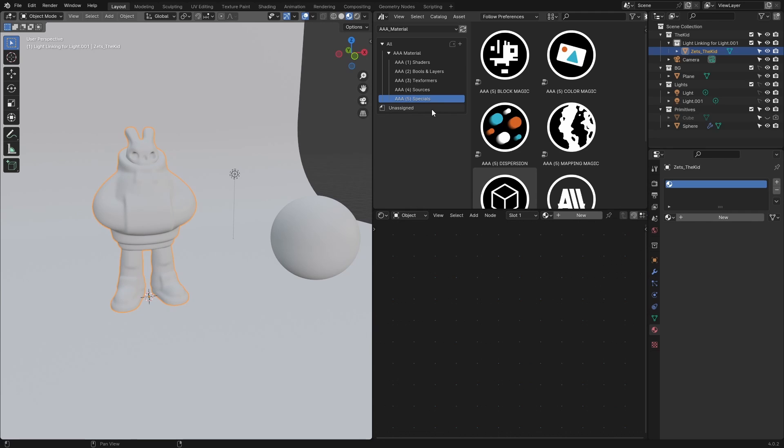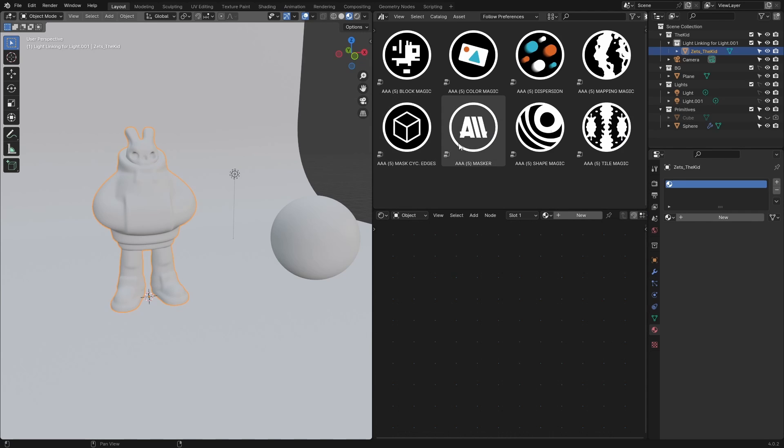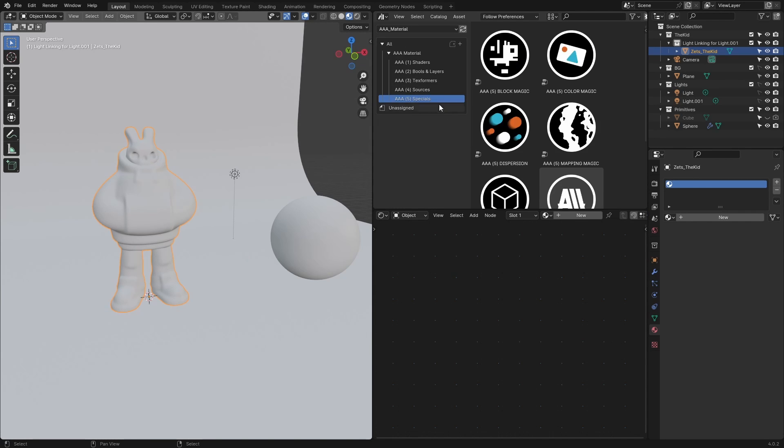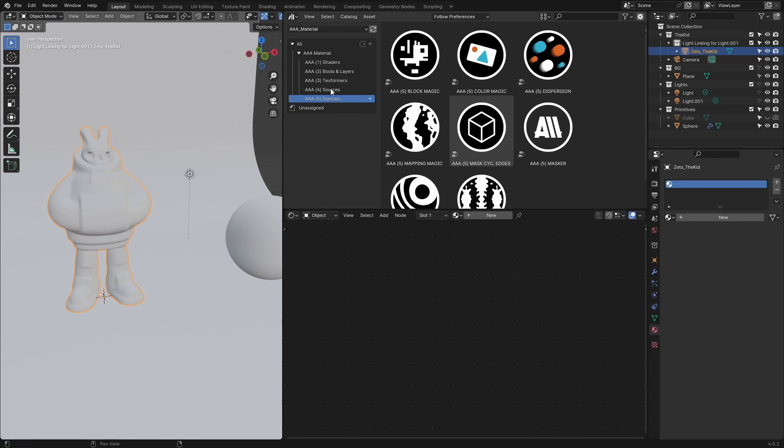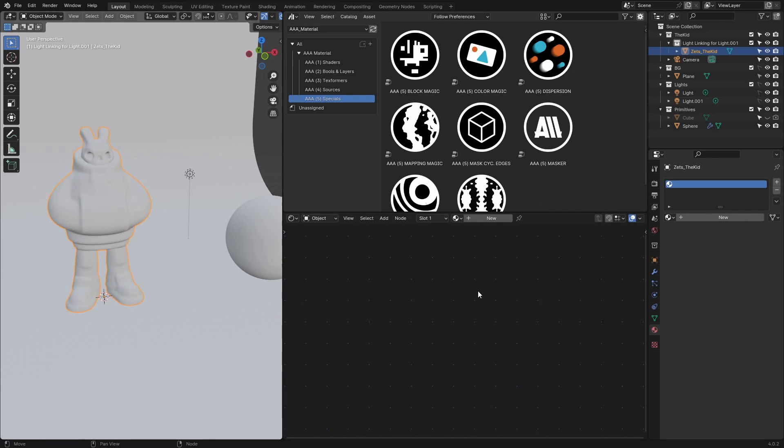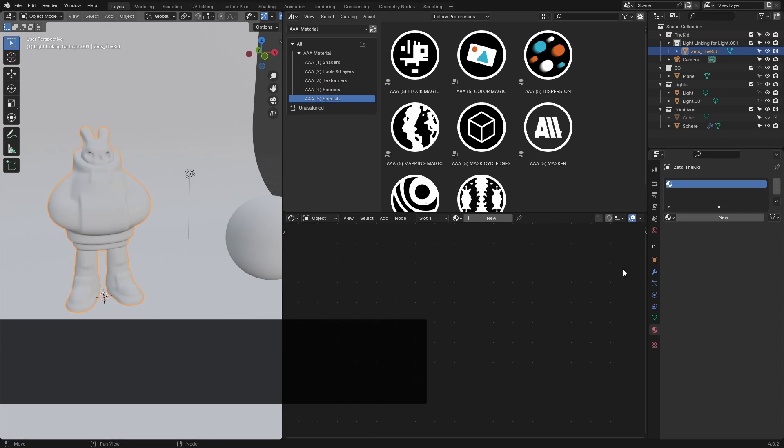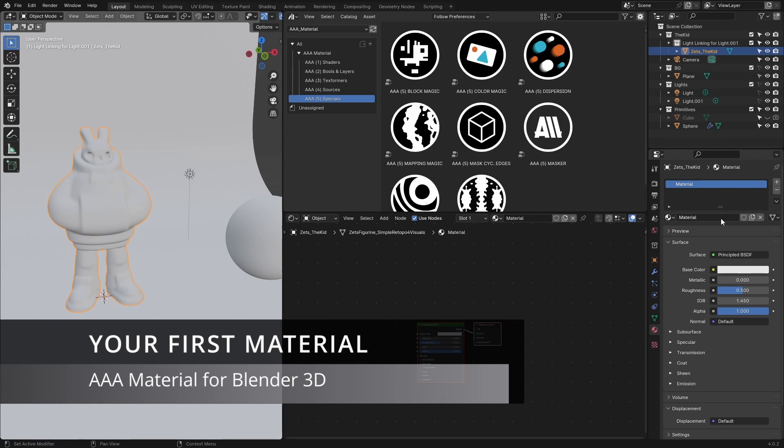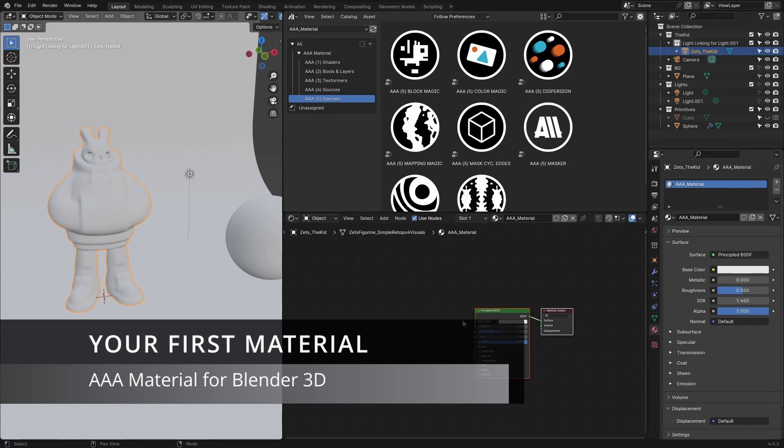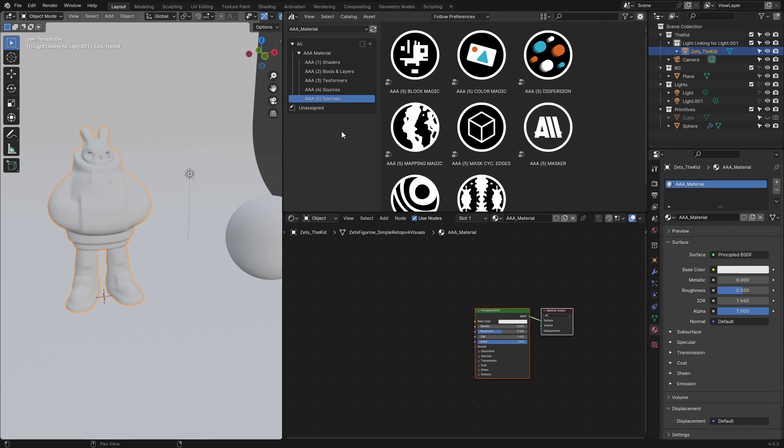I'll press T to close it, but actually I do need it because I have to see these categories, at least for now, so you understand from where I'm pulling those assets to the shader tree. Now let's add the material, let's call it AAA material.